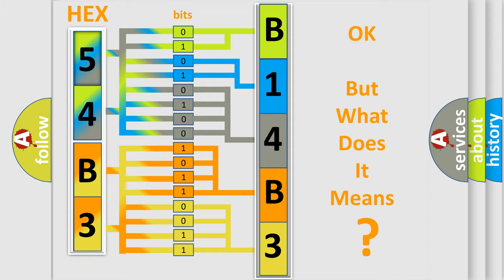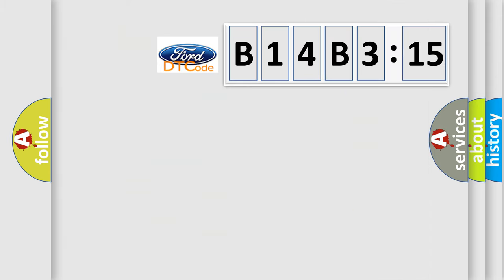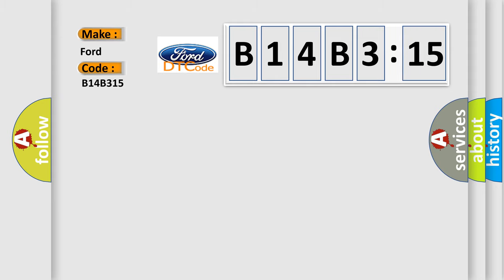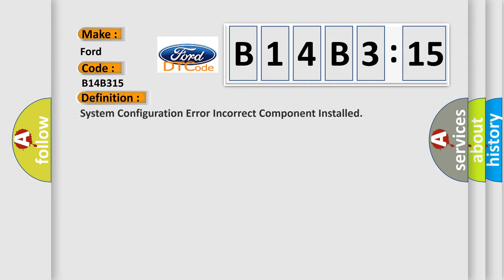The number itself does not make sense to us if we cannot assign information about what it actually expresses. So, what does the diagnostic trouble code B14B315 interpret specifically for Infinity car manufacturers?